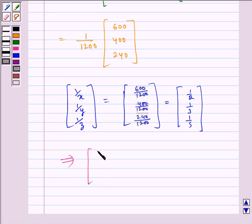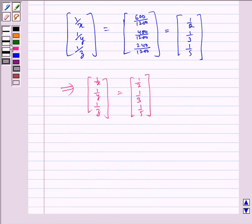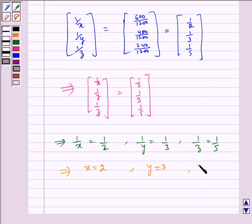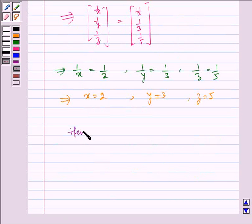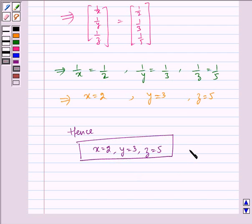This implies 1/x = 1/2, 1/y = 1/3, and 1/z = 1/5. Comparing each term, we get x = 2, y = 3, and z = 5. This is our required answer. Hence, x = 2, y = 3, and z = 5. I hope you understood this problem. Bye and have a nice day.